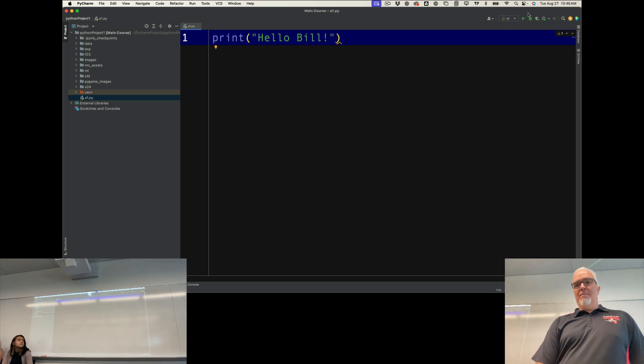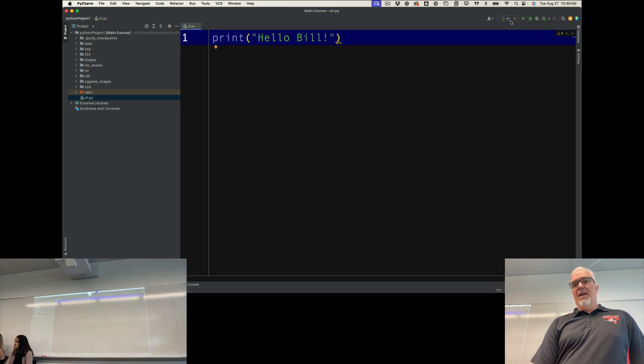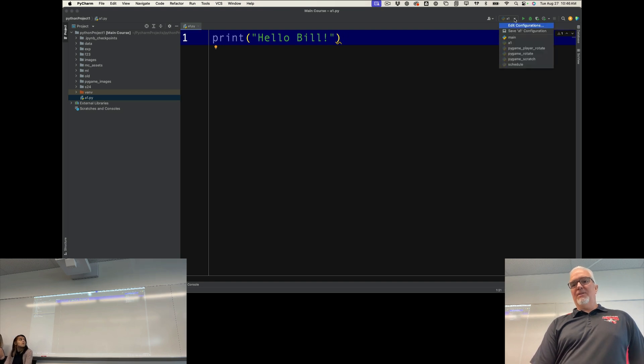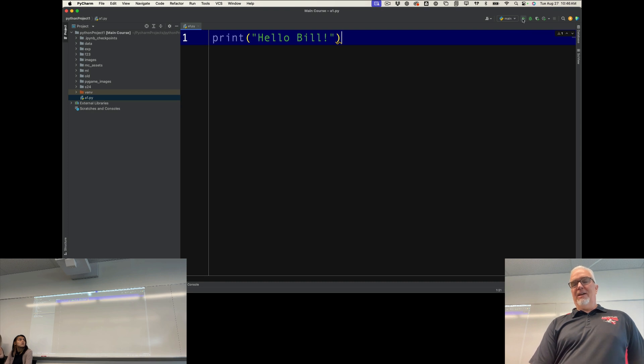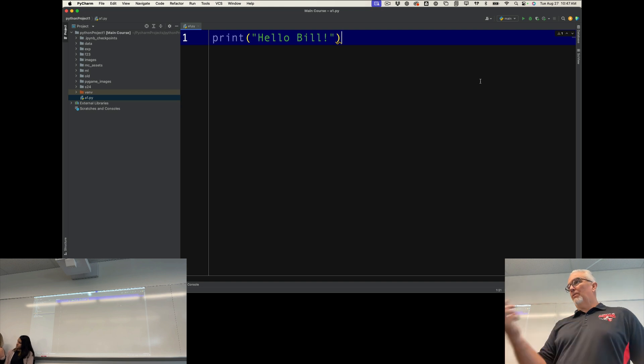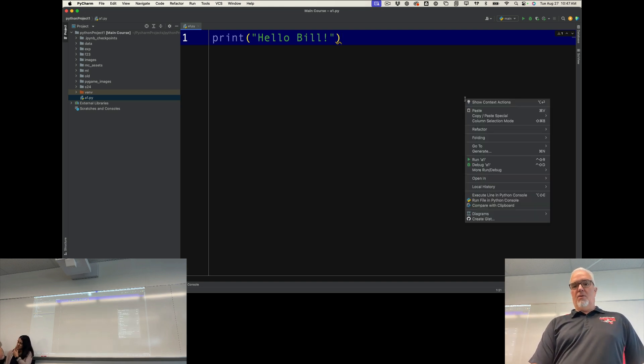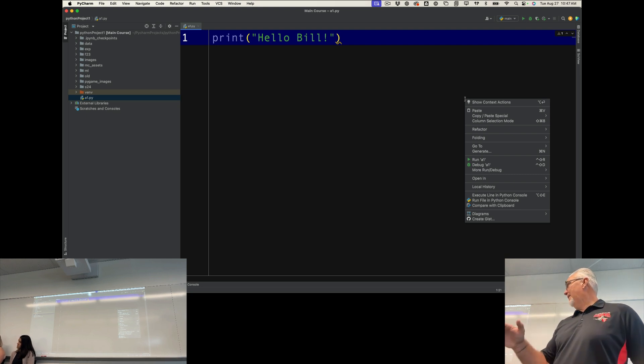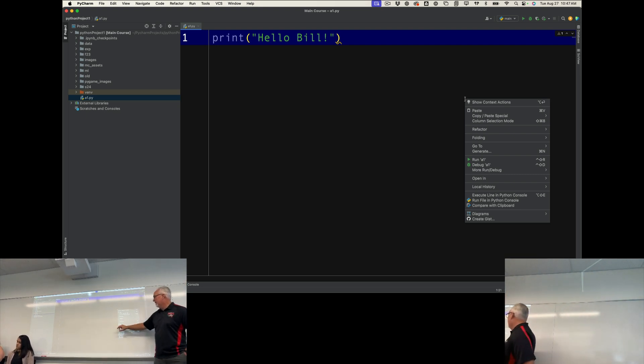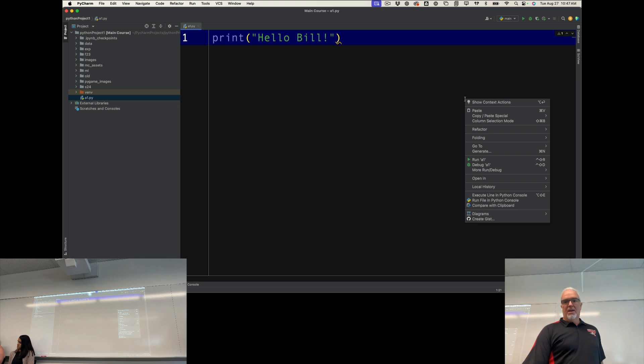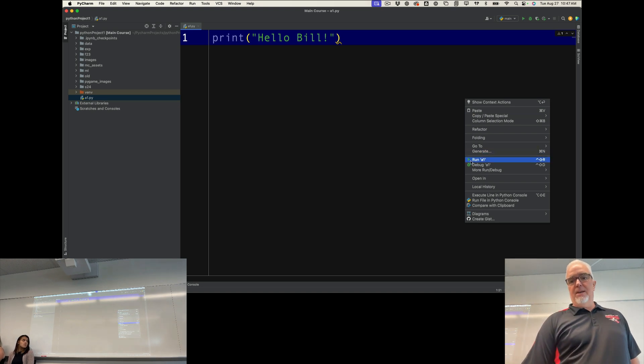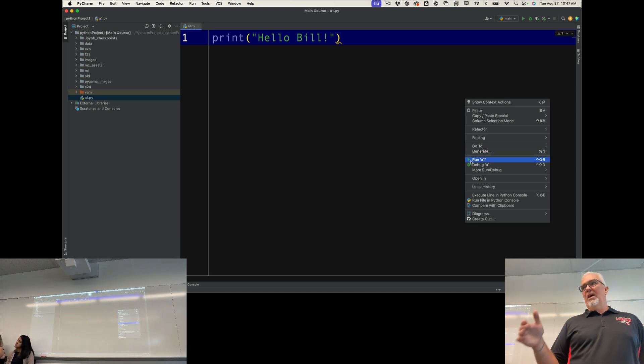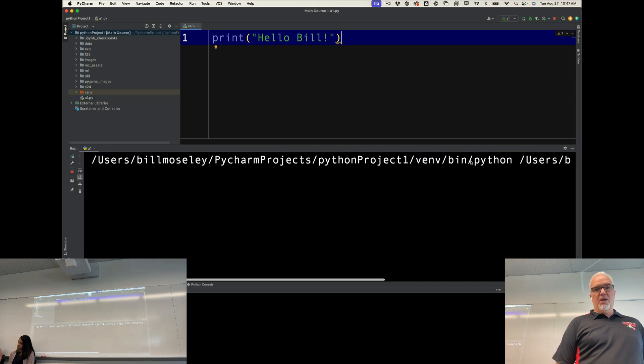Now, there's a run menu up here. But if I click this run button, it will run whatever's selected here. Now, it happens to be A1. But if it's a different file and I click this, it's going to be running a different file. So the easiest way to make sure you're always running the thing that's in front of you is to right click or command click again on the code window, just anywhere in the code window. It'll pop up this box. And from that, you're going to choose run A1, which is this script.